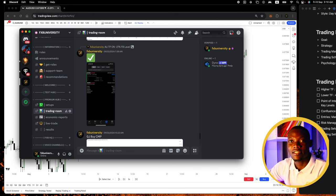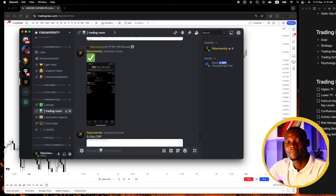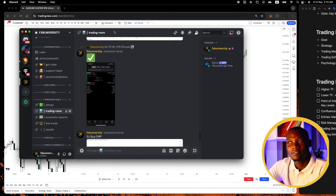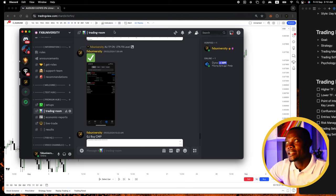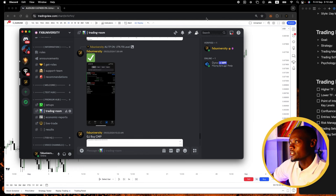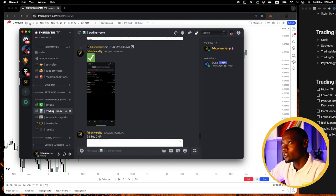Do me a favor and share this video. This is our Discord community where I share my trades in live time.